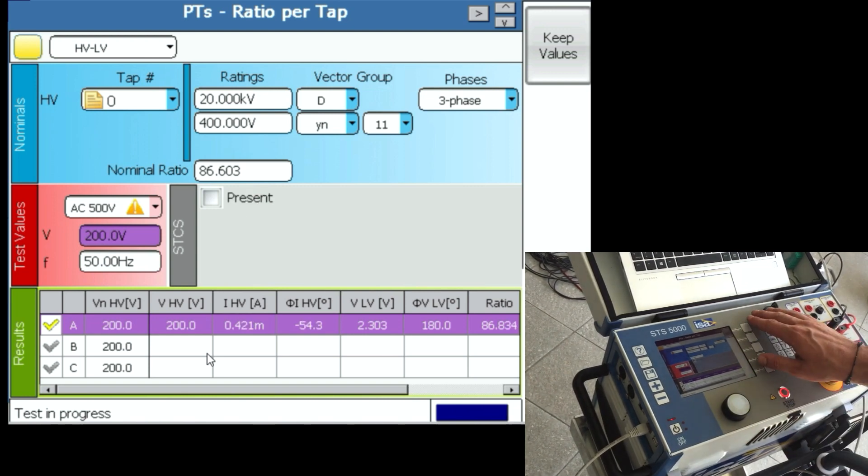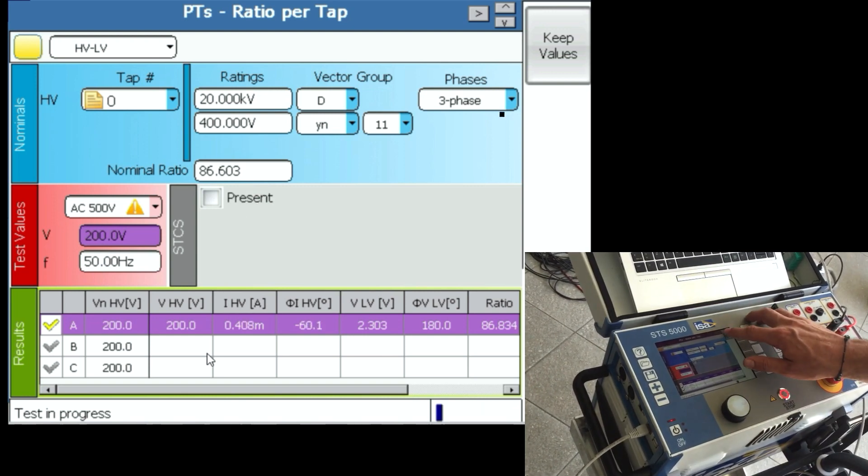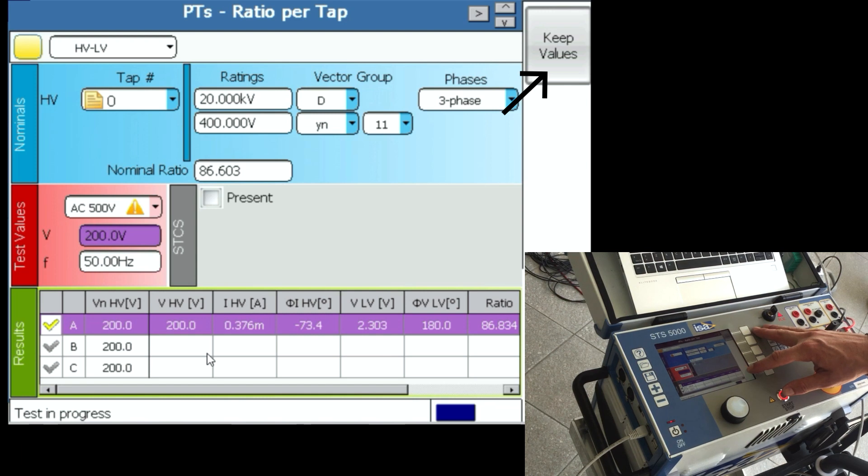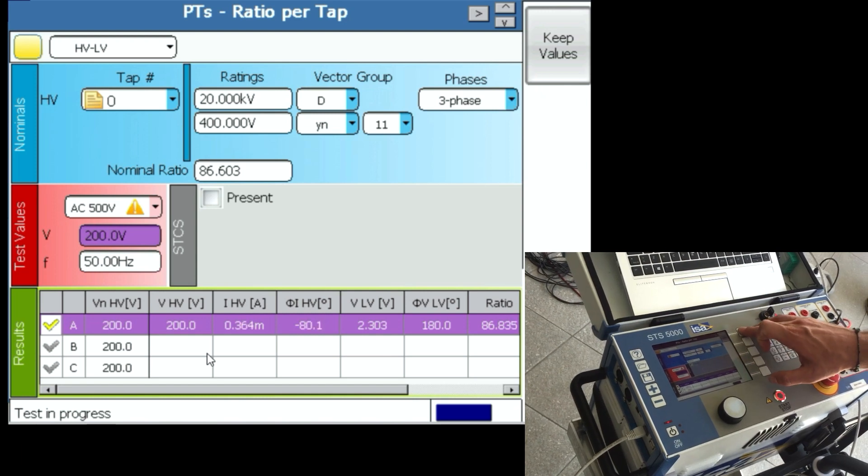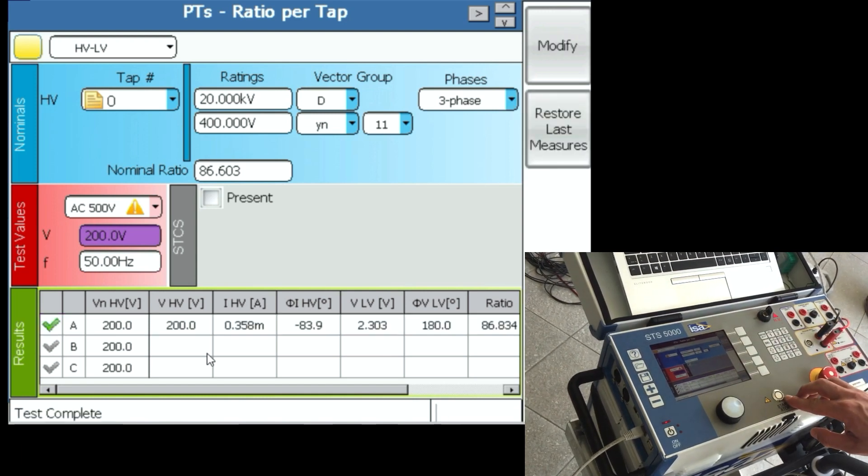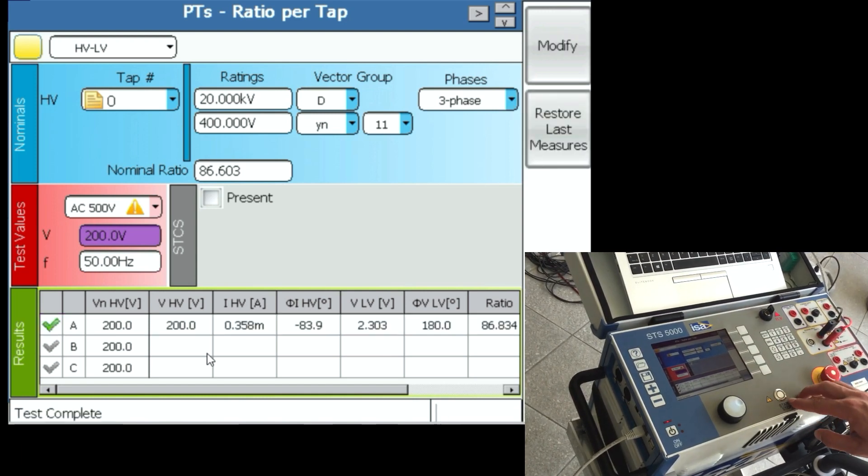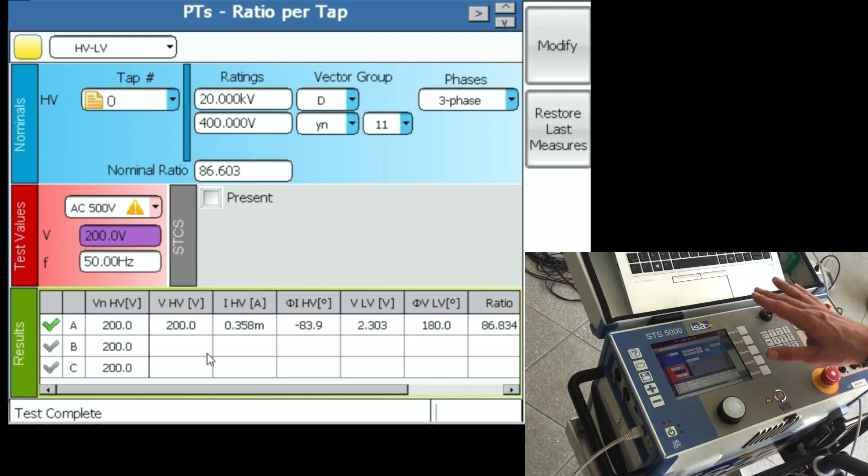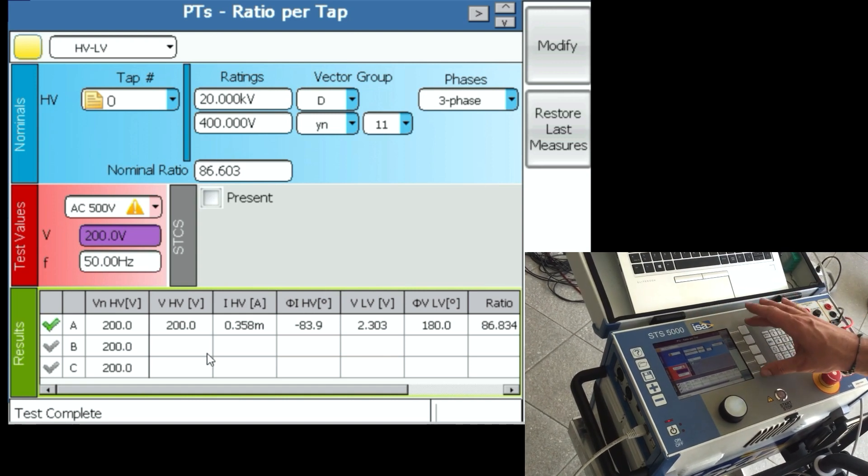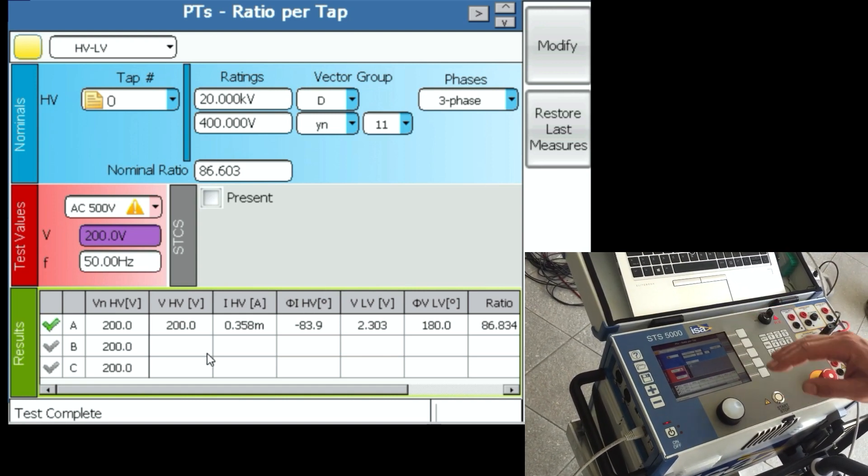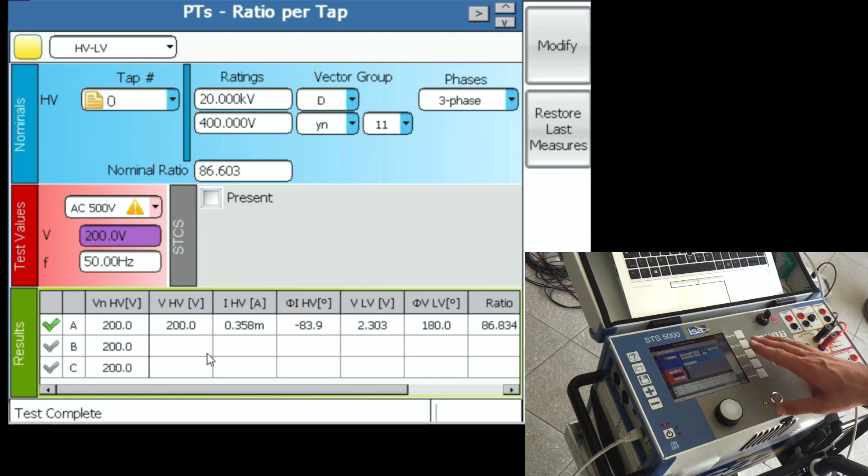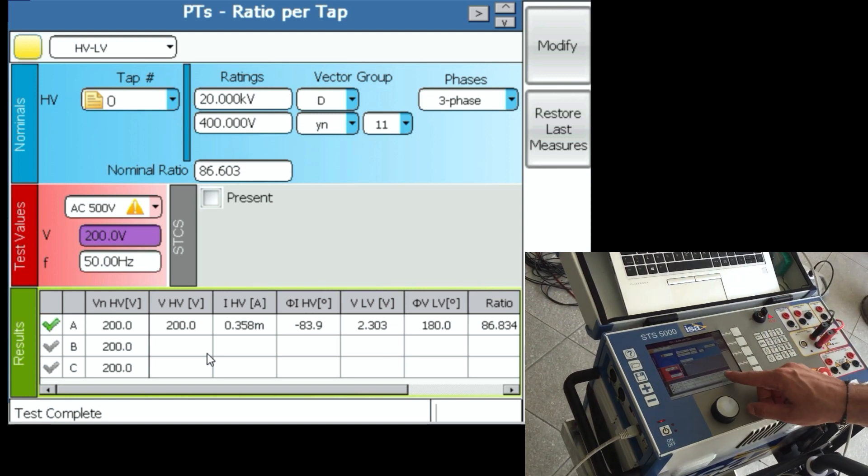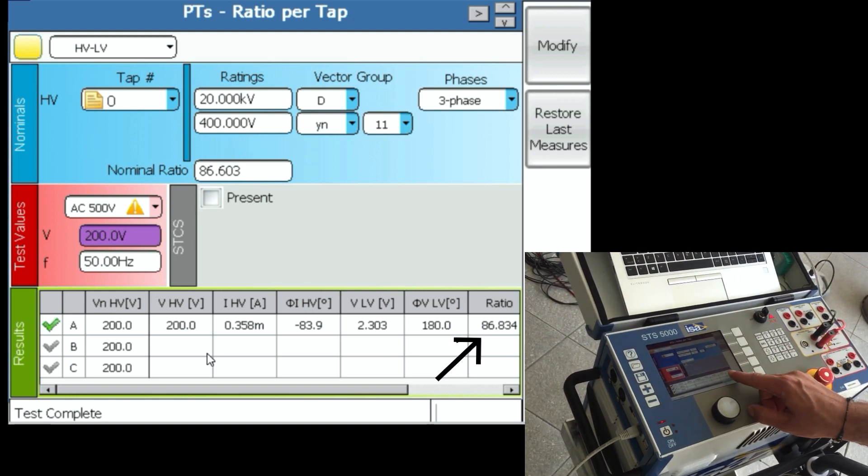So what I need to do right now is press the button keep values, and then the generation will stop. The generation stopped right now, you see that this is not blinking anymore. This is the only test where you need to press in automatic mode the keep values button in order for the generation to stop.